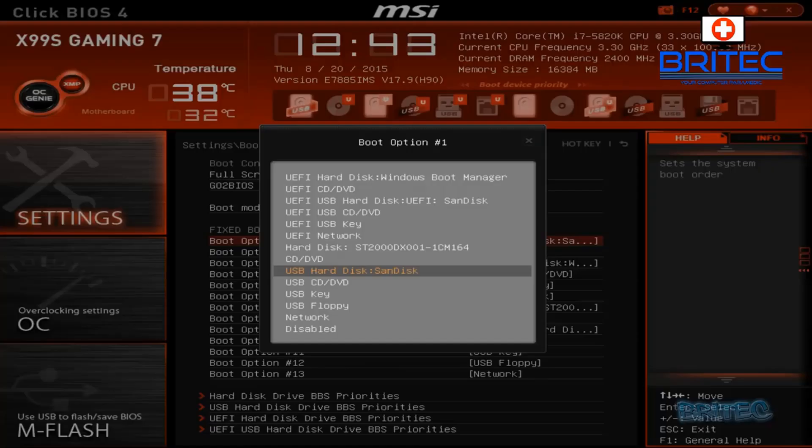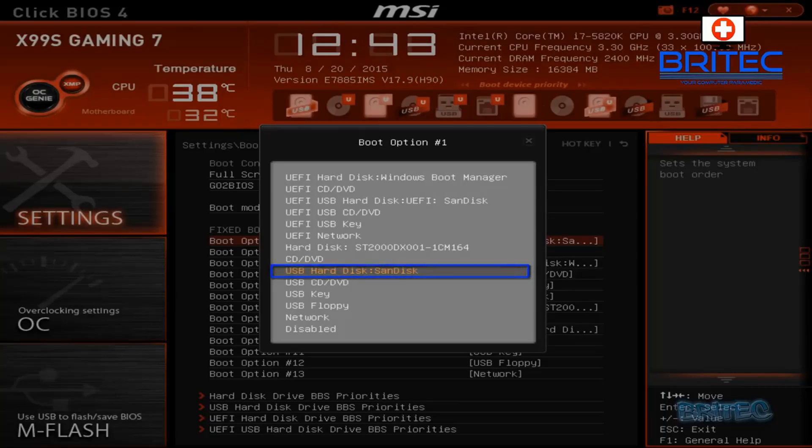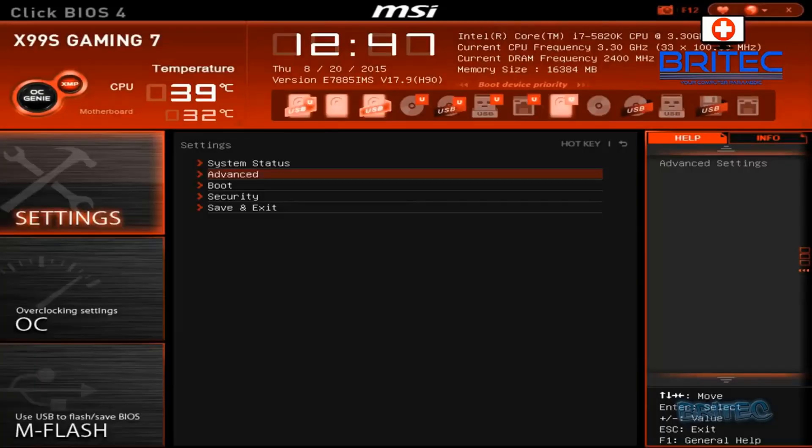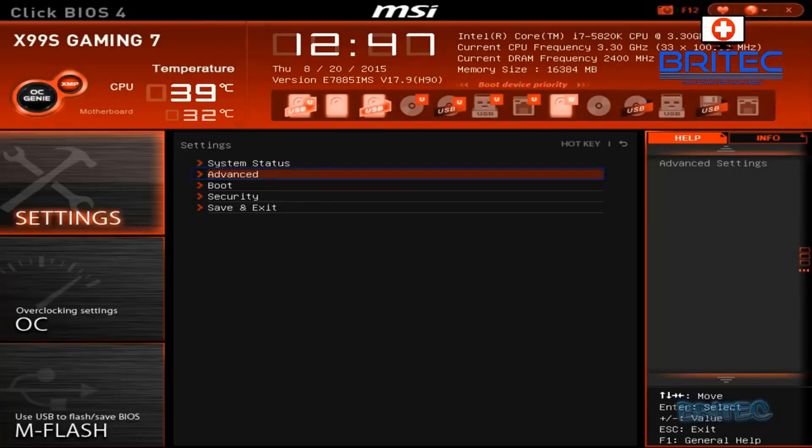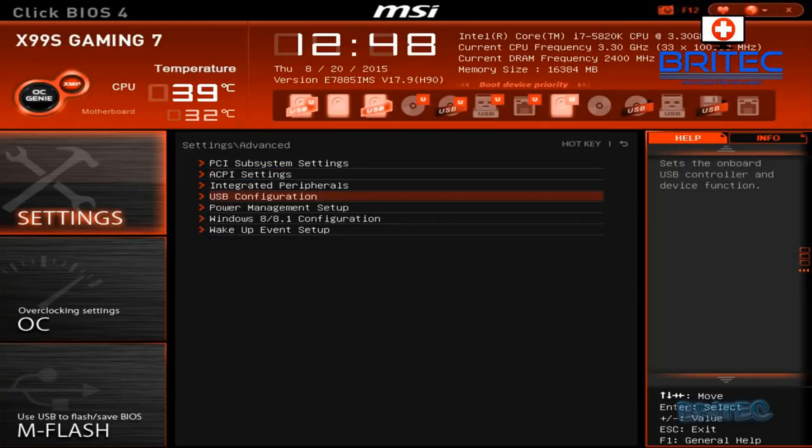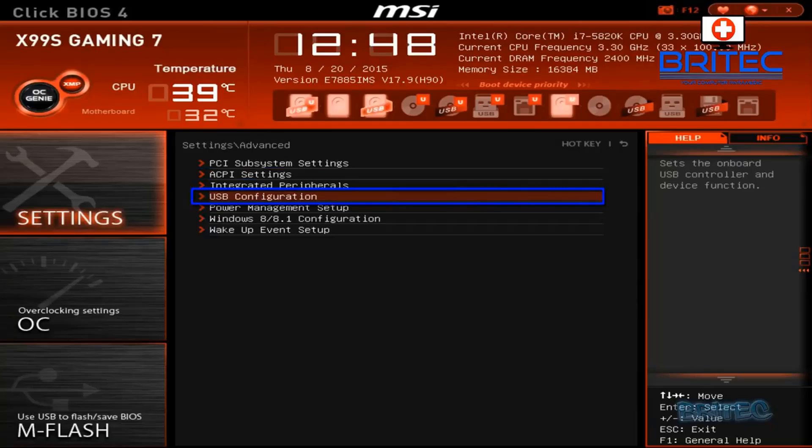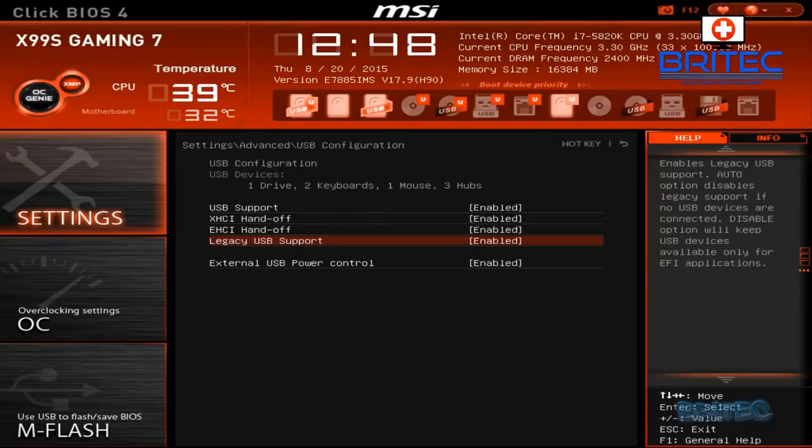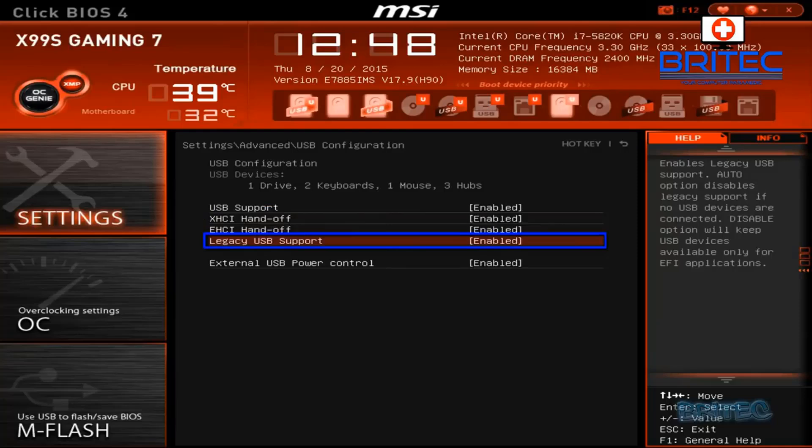Boot option must be your USB flash drive. Select it in the list and push enter, and then push F10 to save those settings. Now I'm also going to go into the advanced tab here and then go down to USB configuration. Yours might be slightly different for yours.